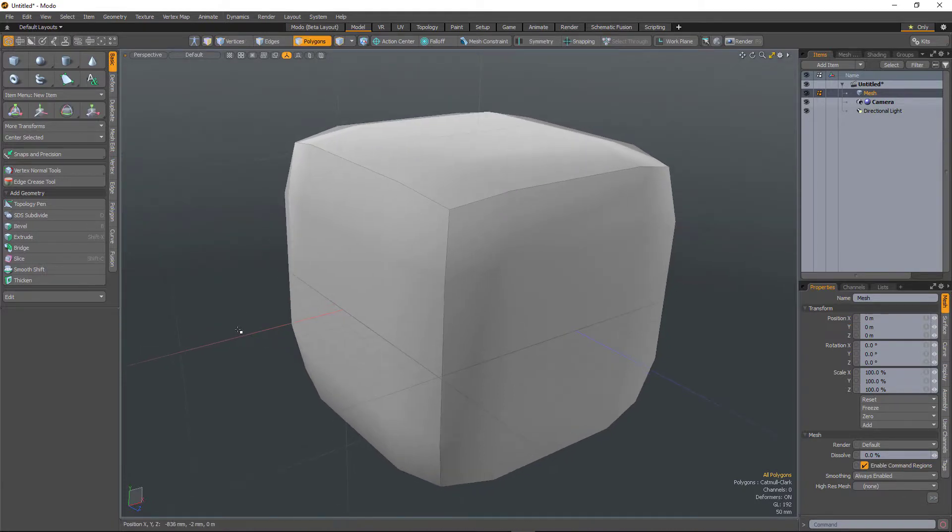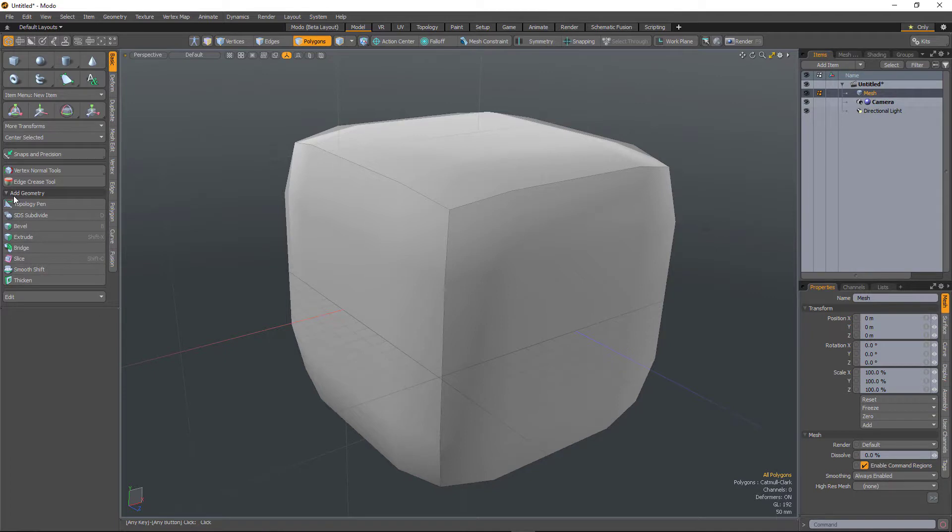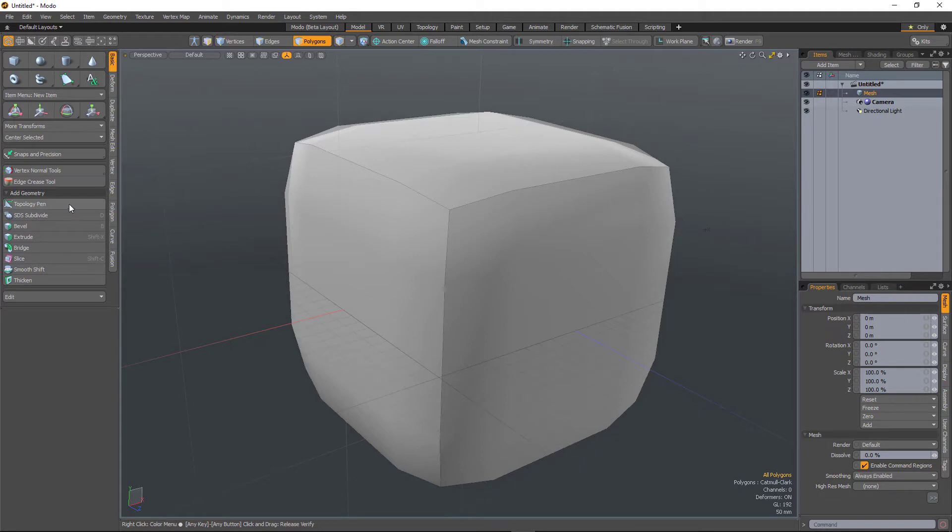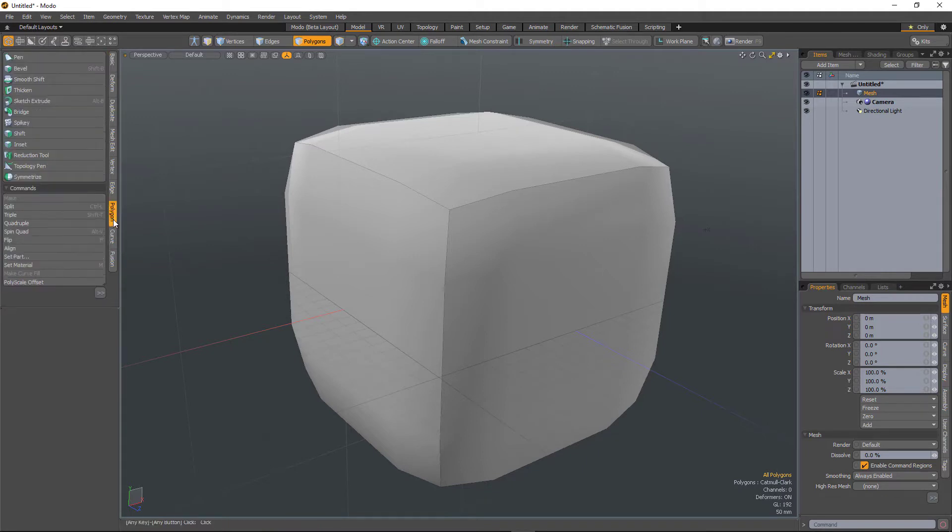Also, the non-constrained version of the topology pen has been added into the add geometry menu here, and that's the version of the tool which could previously only be found under the polygon tab.